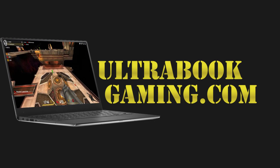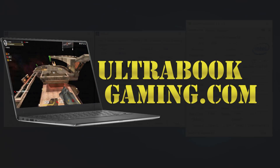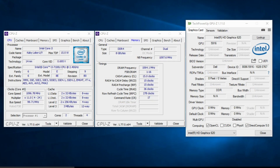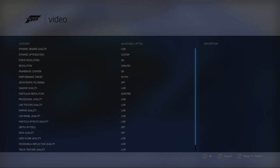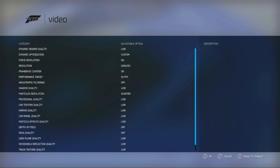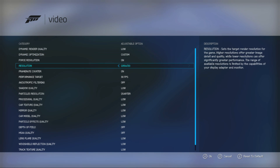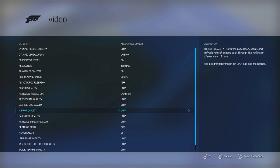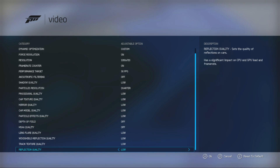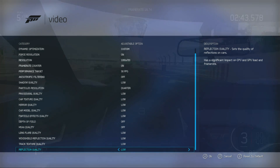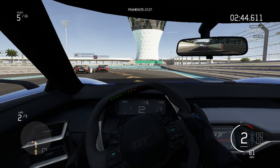Hi, I'm James and in this video I'm taking a look at Forza Motorsport 6 Apex running on Intel HD 620 graphics on a Core i3 7100U. As you can see, we have reduced the game to 720p and the minimum detail settings.